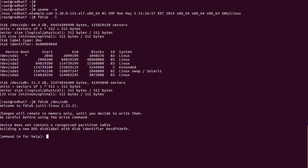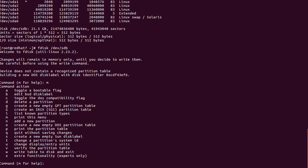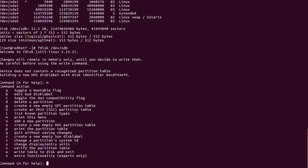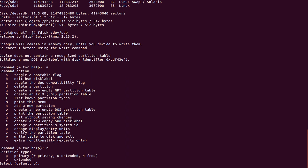First we check 'm' for help — the help command shows some options. Here we have to choose 'n' — n is for creating a new partition. Now we are going to create a new partition. Then we enter 'n' to create a new partition.